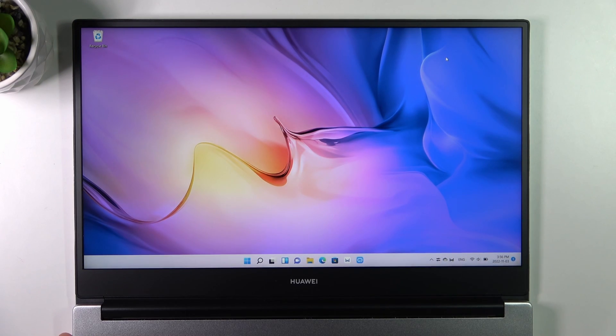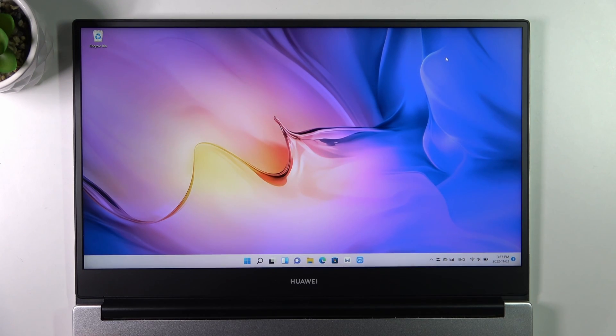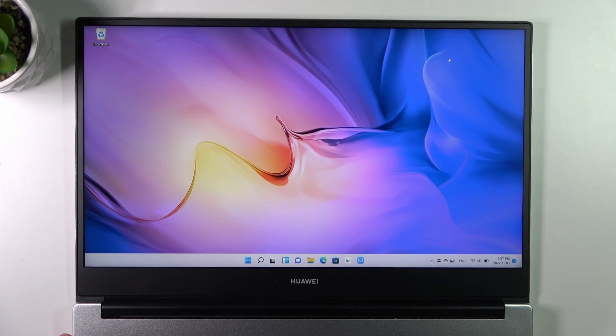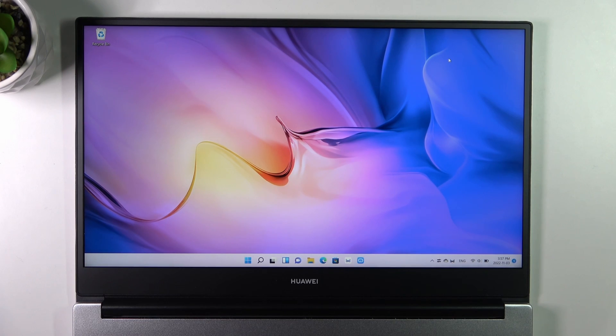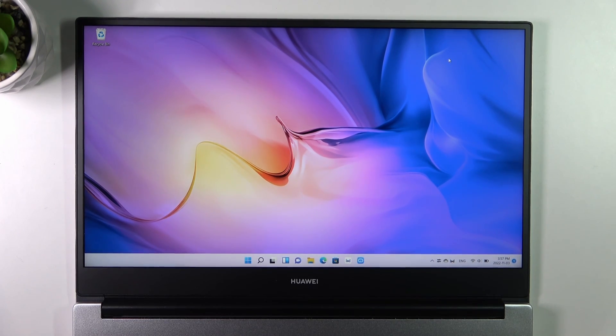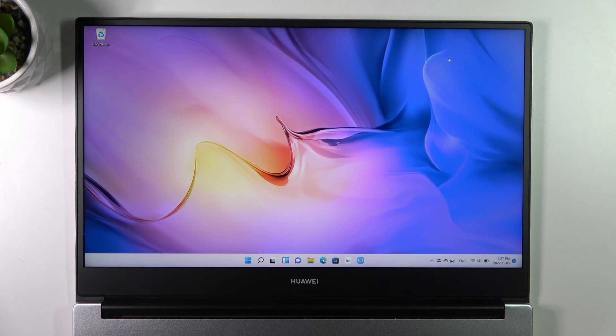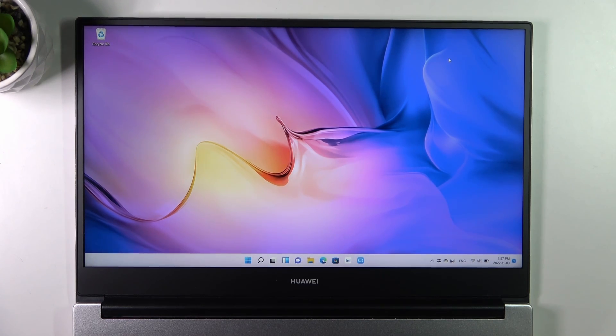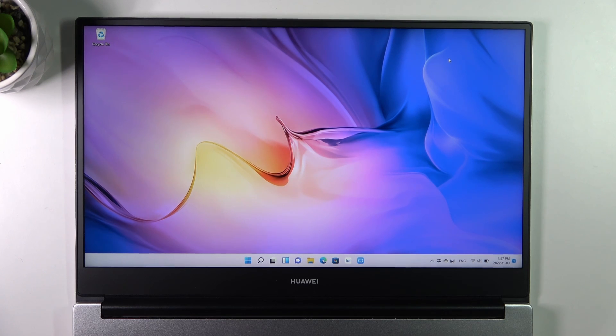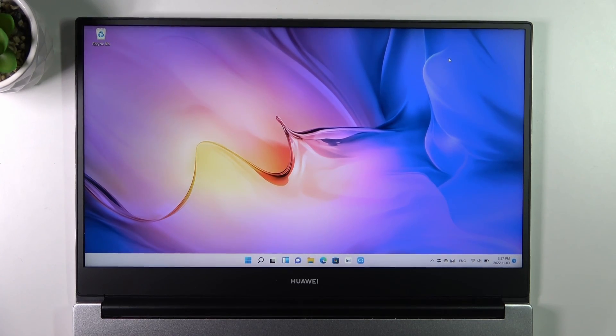Hi welcome to Hard Reset Info channel viewers. In front of me, Huawei MateBook D14 2021 with i5 11th gen. Now I'm gonna show you how to update your drivers, how to update your BIOS drivers on this device using Huawei Manager.